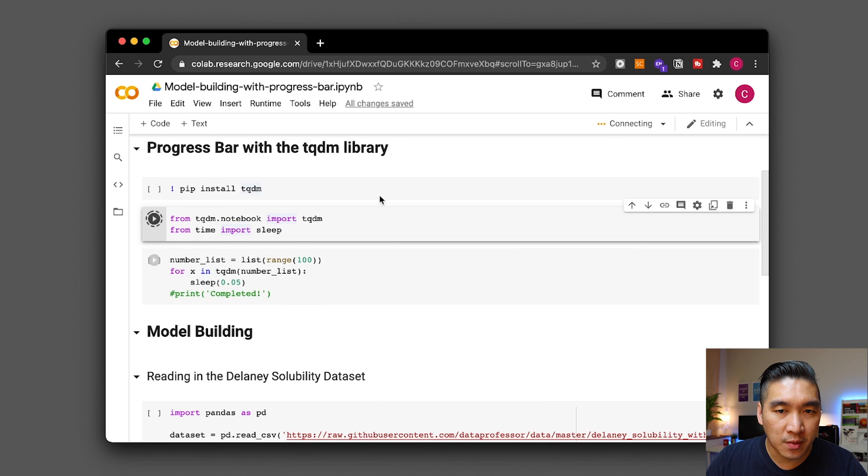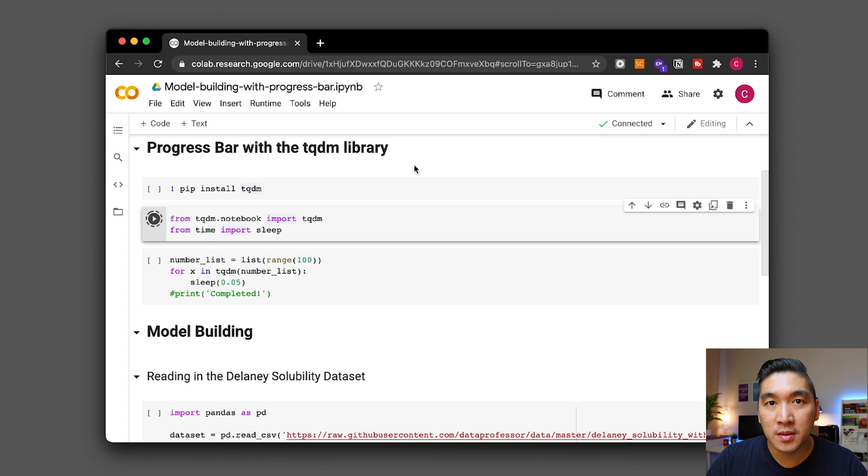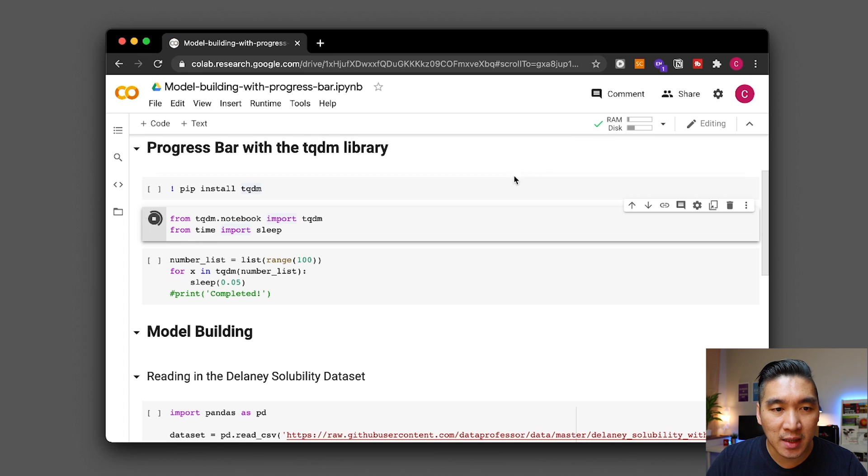So it's starting up the notebook, initializing one moment, okay it's connected.